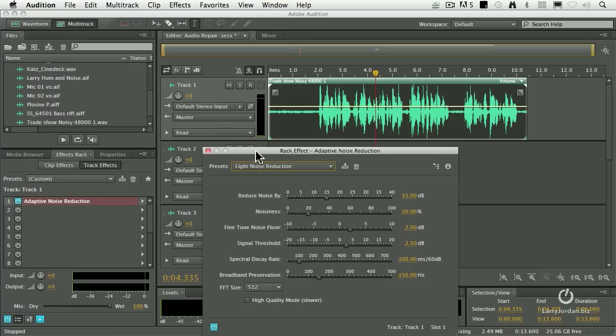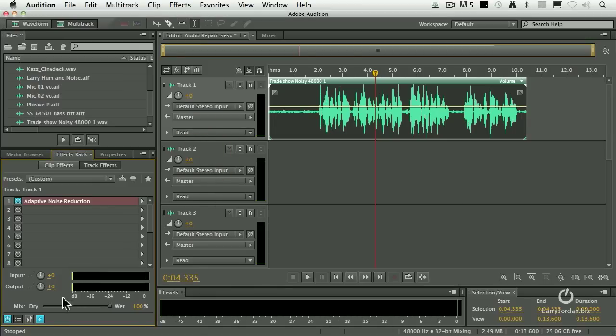Audition will automatically render when you're getting ready to export. So the rendering happens during export, but if you're wanting to hear exactly what it's going to sound like, turn on that render command. The render command is only useful when the background of the filter goes red.